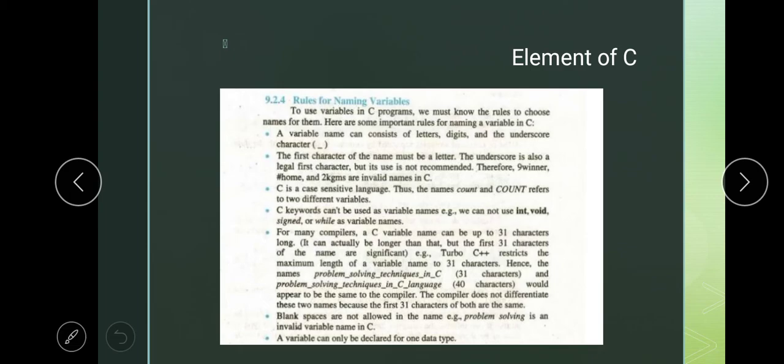The fourth rule: C language keywords cannot be used as variable names. The 32 keywords we mentioned — those words cannot be considered as variables. All keywords like int, void — the full list is at the last page of this book chapter — none of those keywords can be used as variable names.